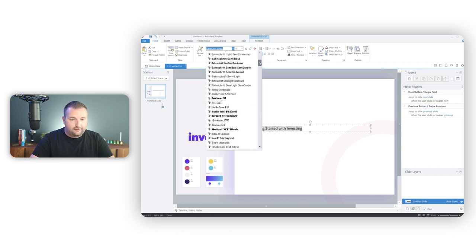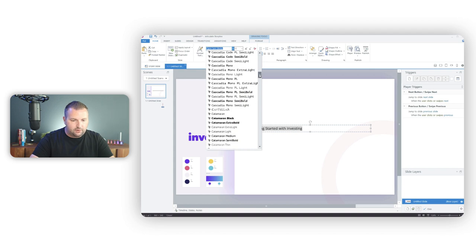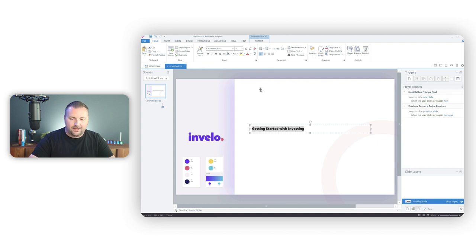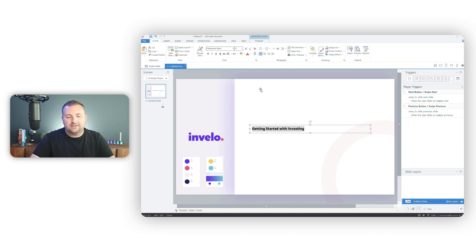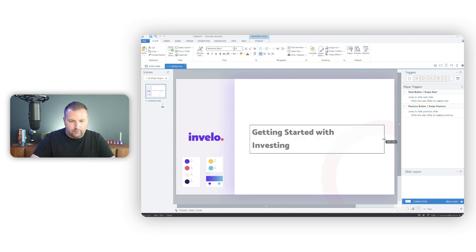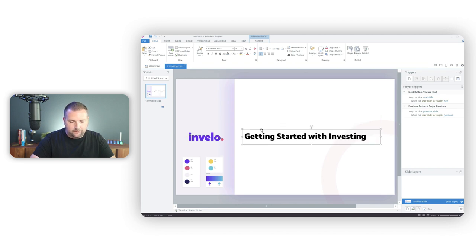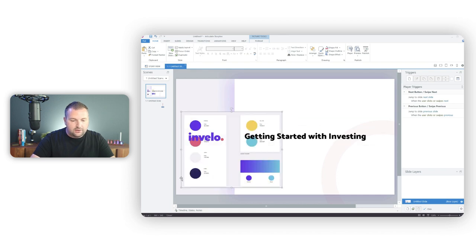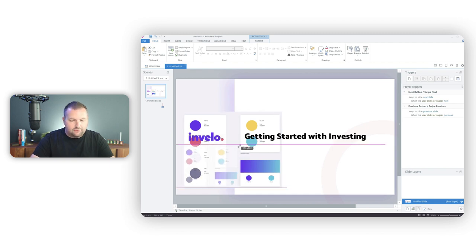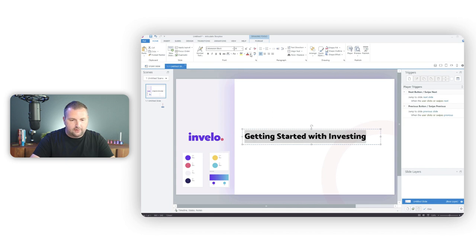I'll select the text and change it to Catamaran Black, make it a bit bigger, and position it centered with the logo. The default color doesn't work well here. Looking at the style guide's color guidance, the dark color is typically used for text on a white background and the light color for text on a dark background. I'll use the eyedropper to sample that dark color — it gives a really dark gray, almost purple tone.